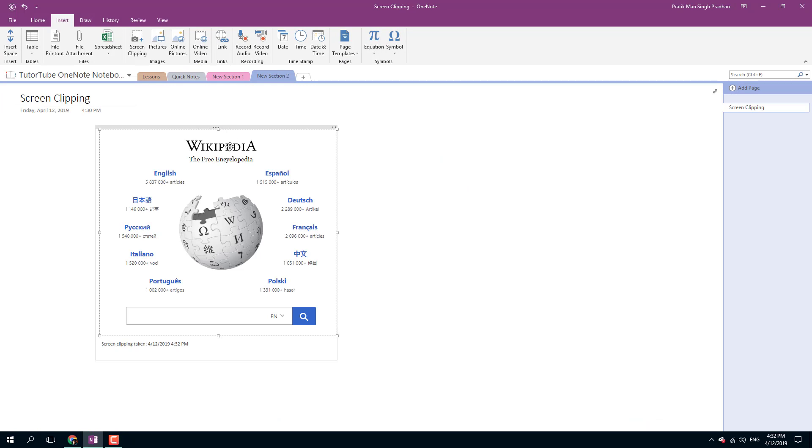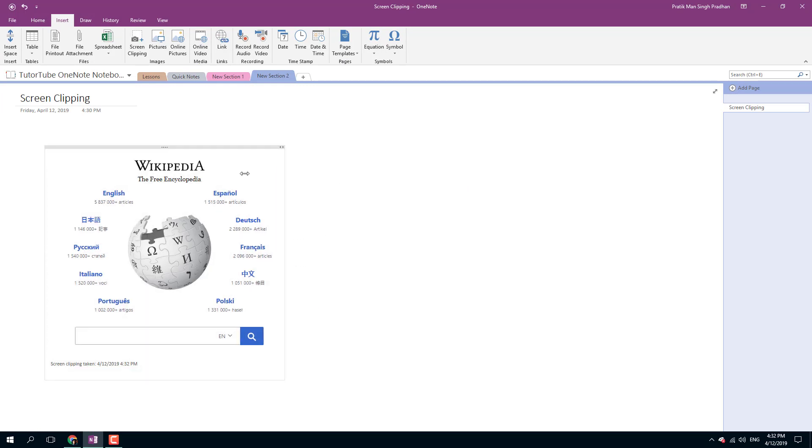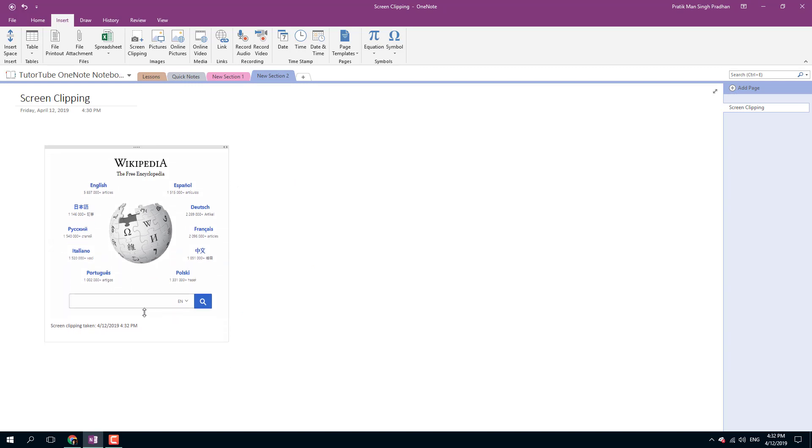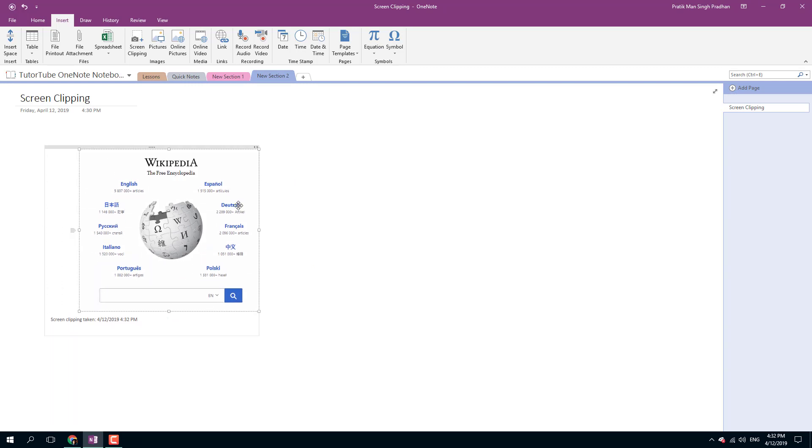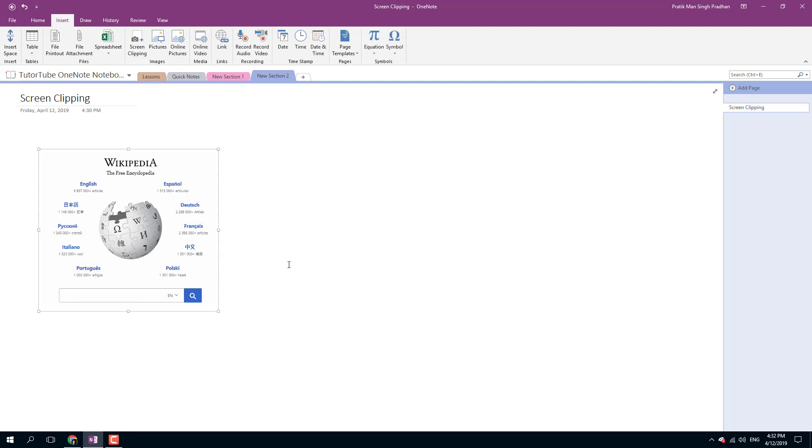I can move it around, I can resize it just like this. I can resize everything and keep it wherever I want, and you've got the screen clipping right here.